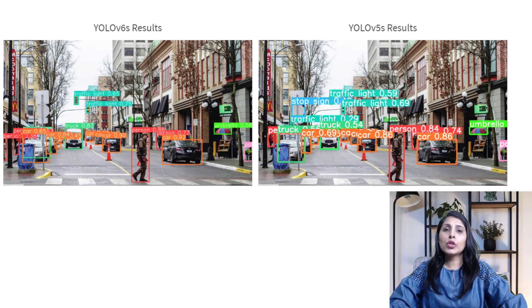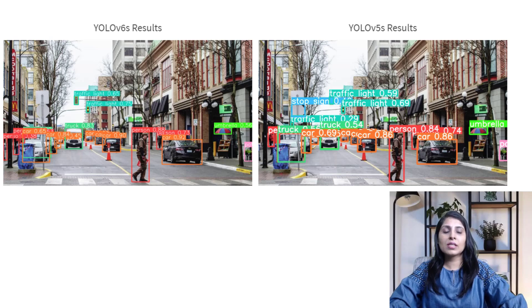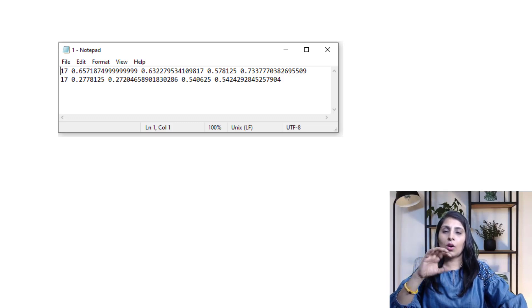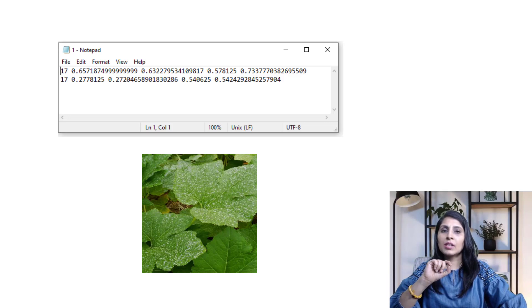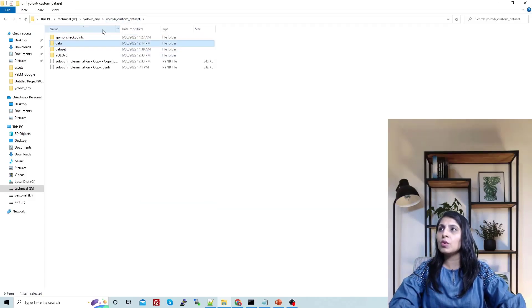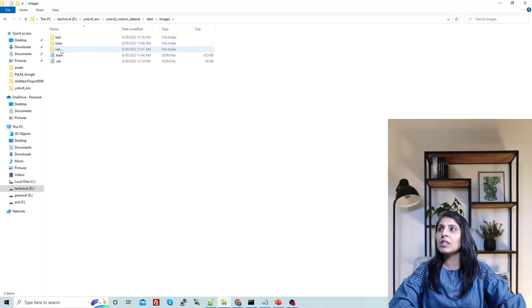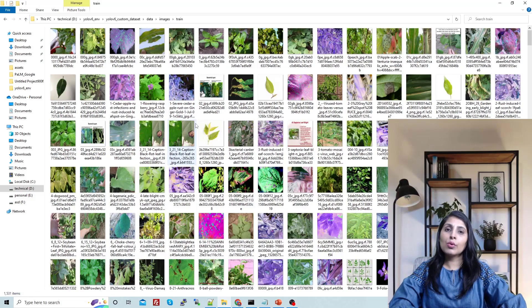Now I'll show you the practical implementation of YOLOv6. The first thing is the dataset. YOLOv6 accepts datasets in the same format as YOLOv5 or YOLOv4 — you need images and for every image you will have one text file containing the annotation details of all objects present in that image. You need to create a folder named 'data', and inside it create two folders: 'images' and 'labels'. Inside the images folder, create three subfolders: test, train, and val. Put your training images inside the train folder.